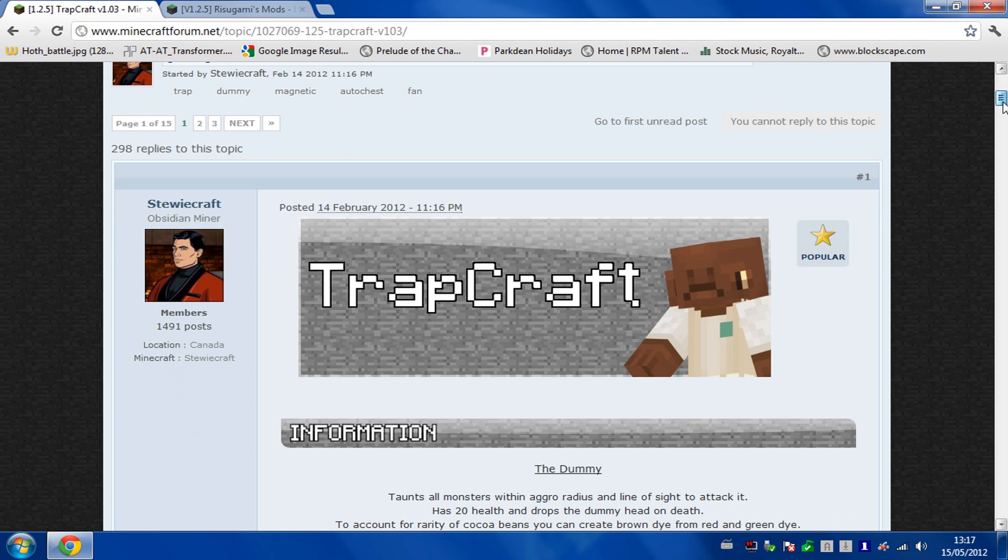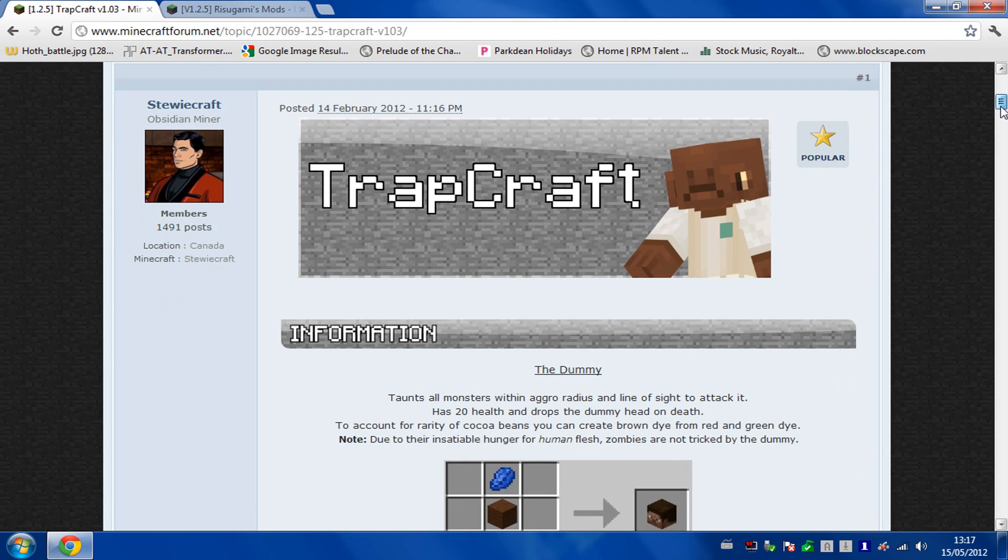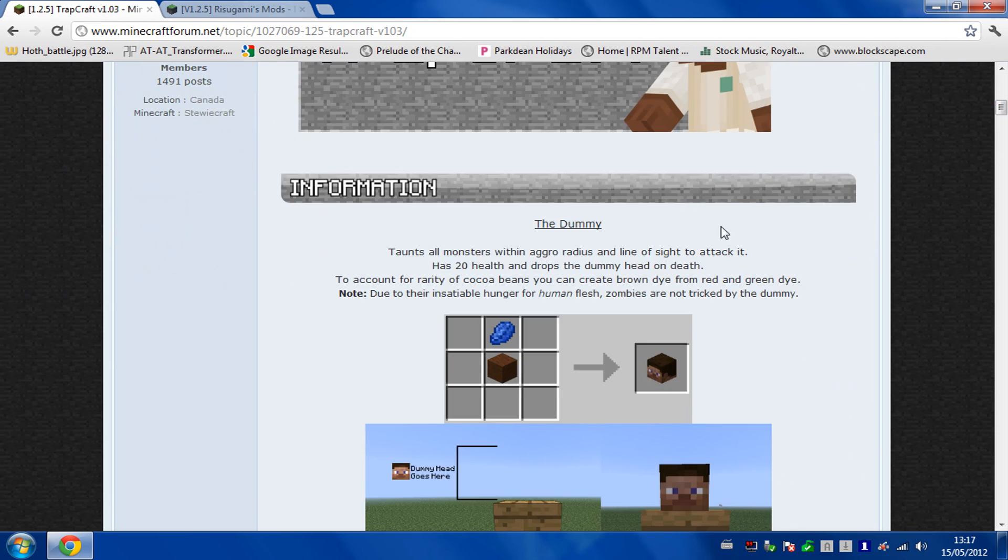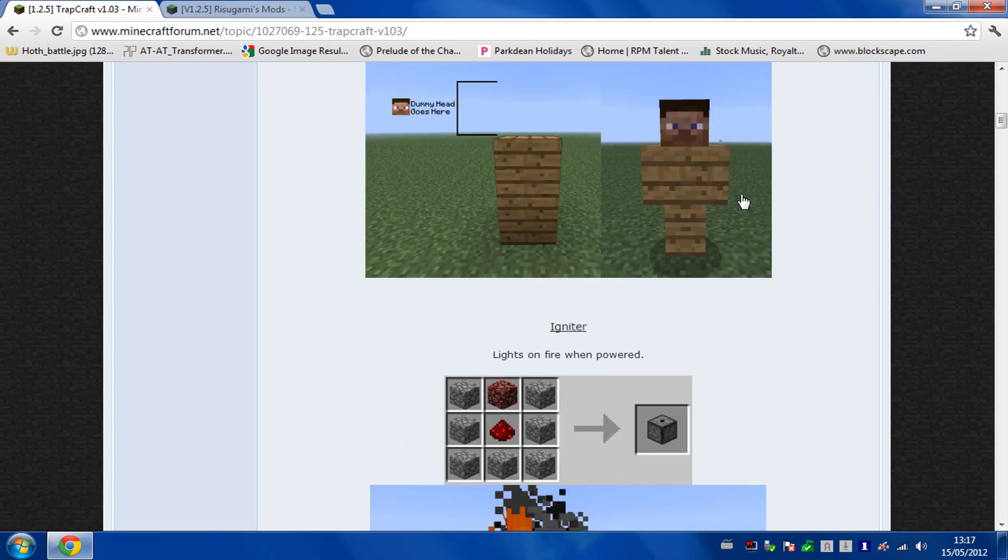And this is the right one. Again, this has been taken over by someone else so you need to make sure you've got the right page. It's the one that's got this top to it.